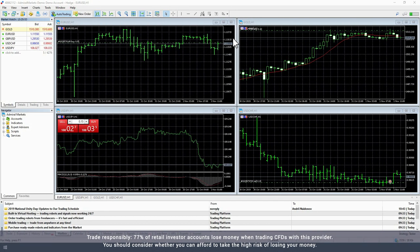Start by opening MetaTrader to access the Trading Central plugins. Select the chart you would like to add the indicator to.